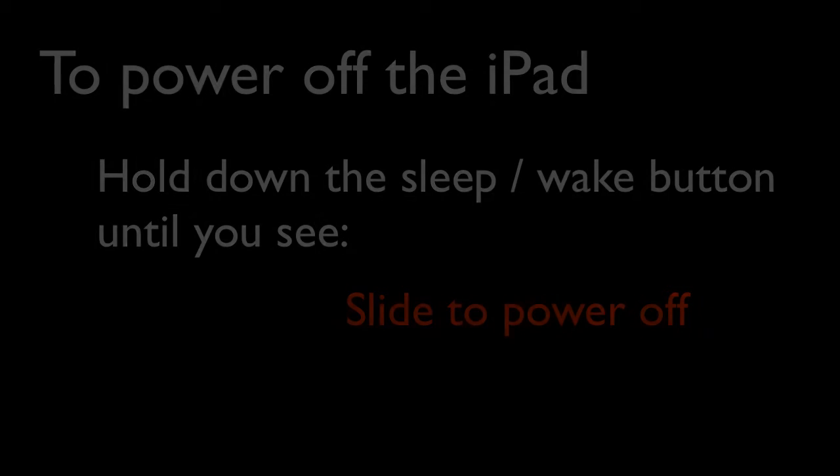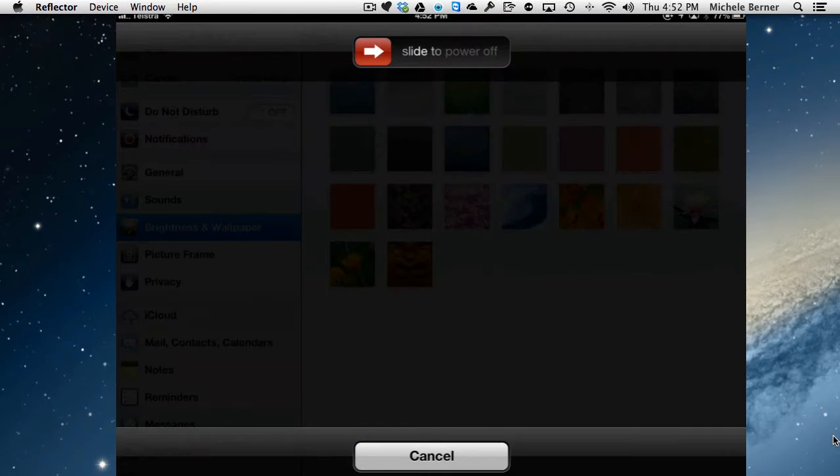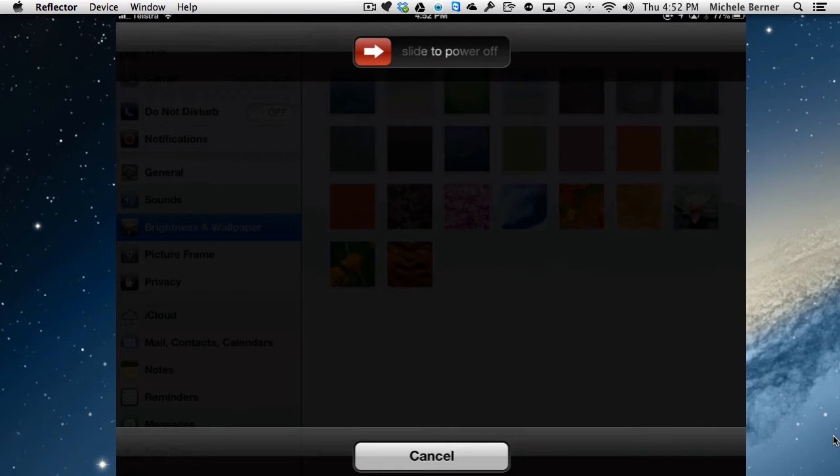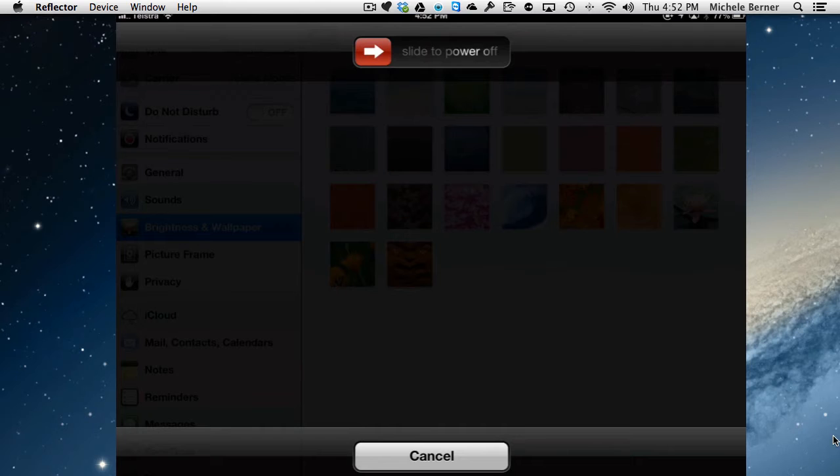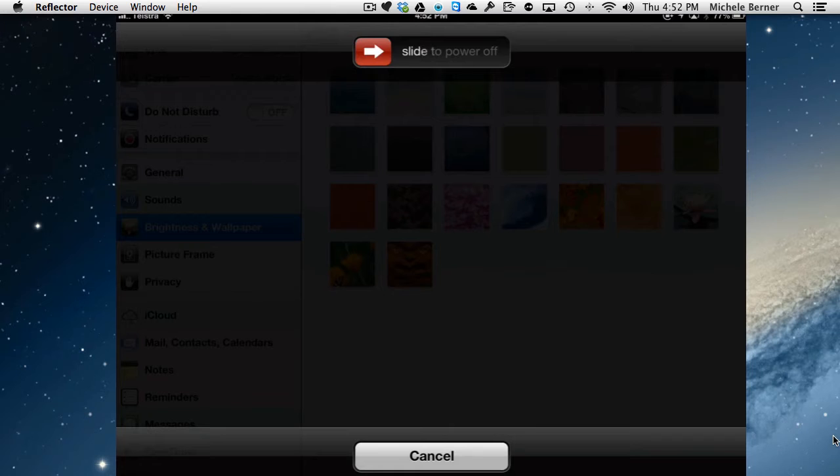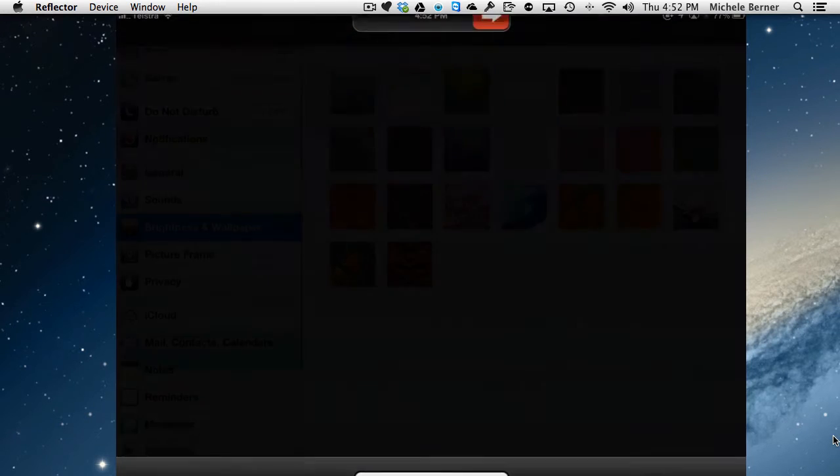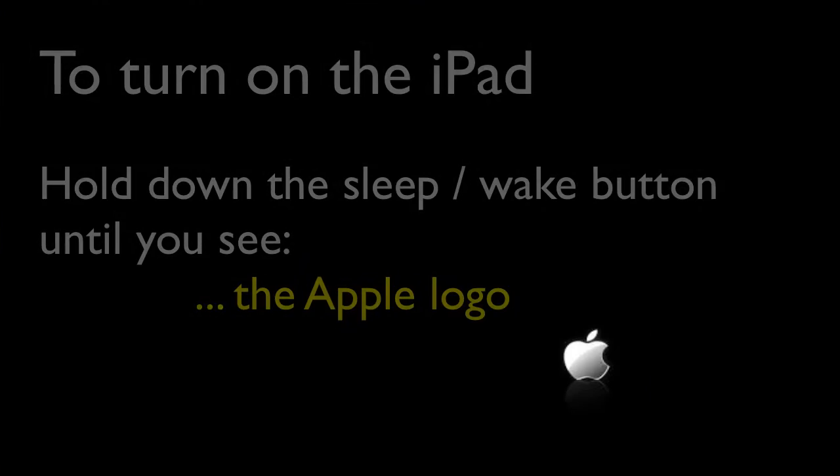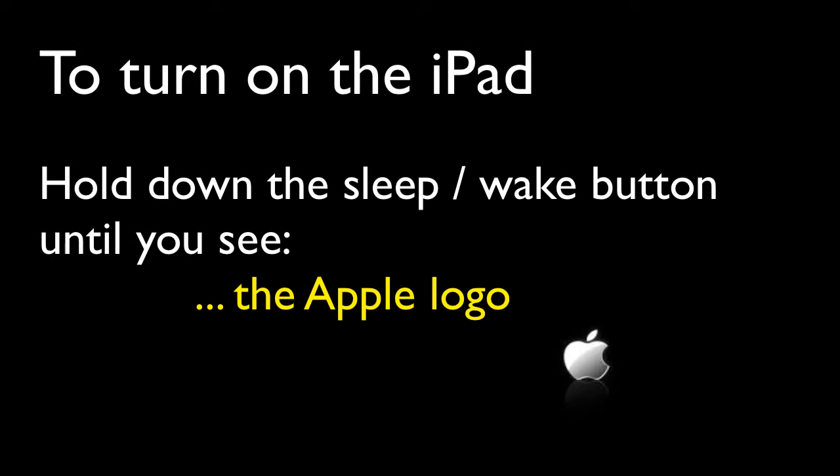To do that, it's going to power the iPad completely off. And then when you want to turn it on again, so let's just do that, slide to power off. So it's now off. When you turn it on again, you'll see the Apple logo and it takes a minute or two to actually power itself back on.